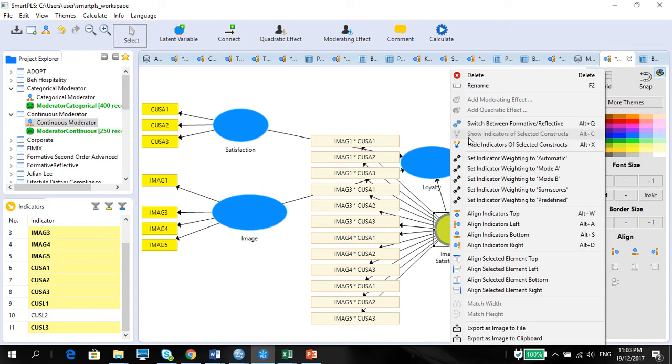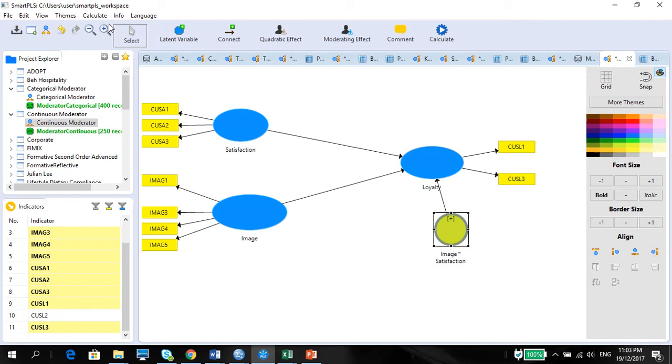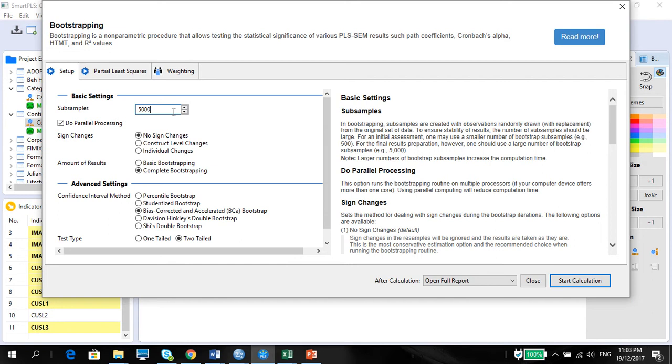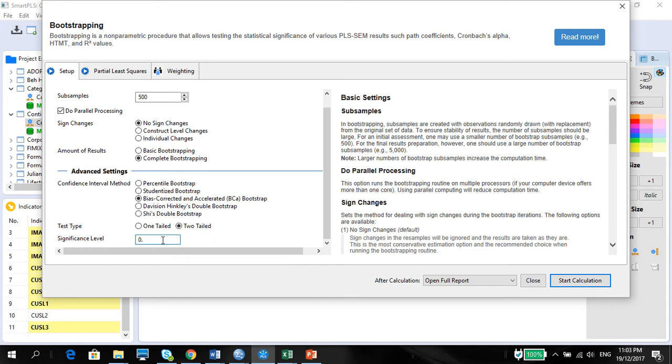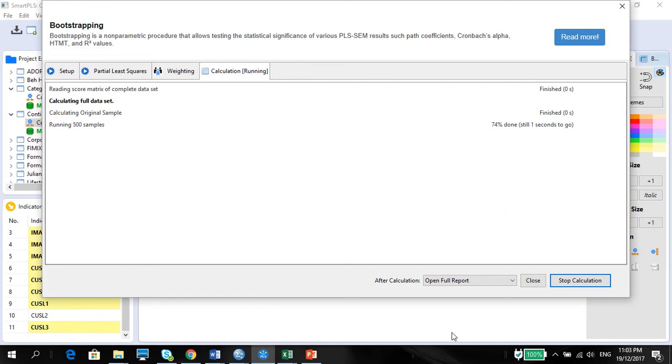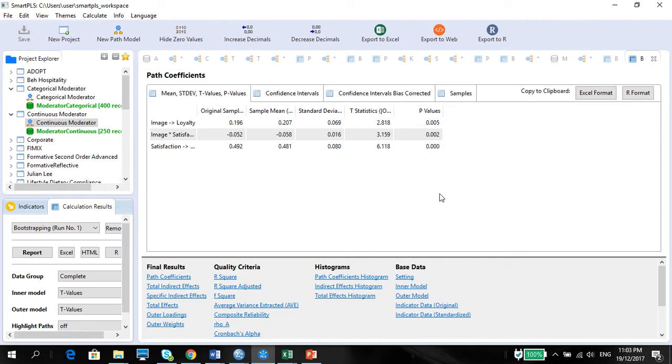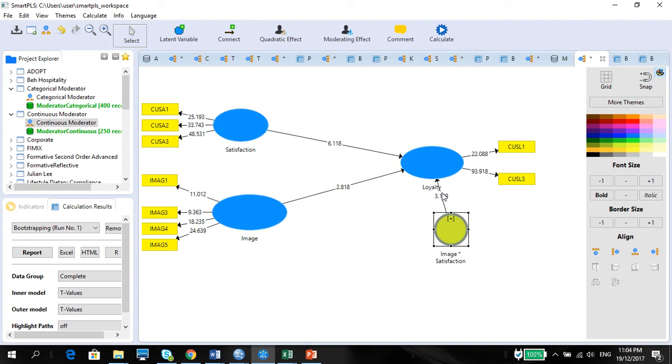Like we did with your categorical moderator, we're just going to run the bootstrap to see if the moderation. I'm just going to change this to 500, use complete bootstrapping, make sure that this is 0.1, and we're going to start the calculation. Once we start the calculation, we're just going to see if the t-stats for this particular variable here. There it is, it is significant.